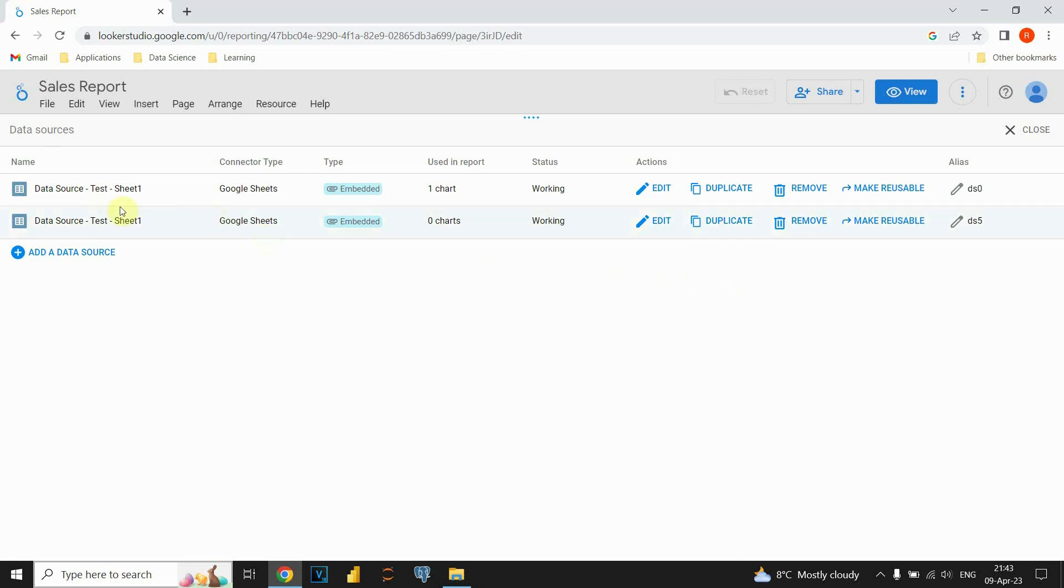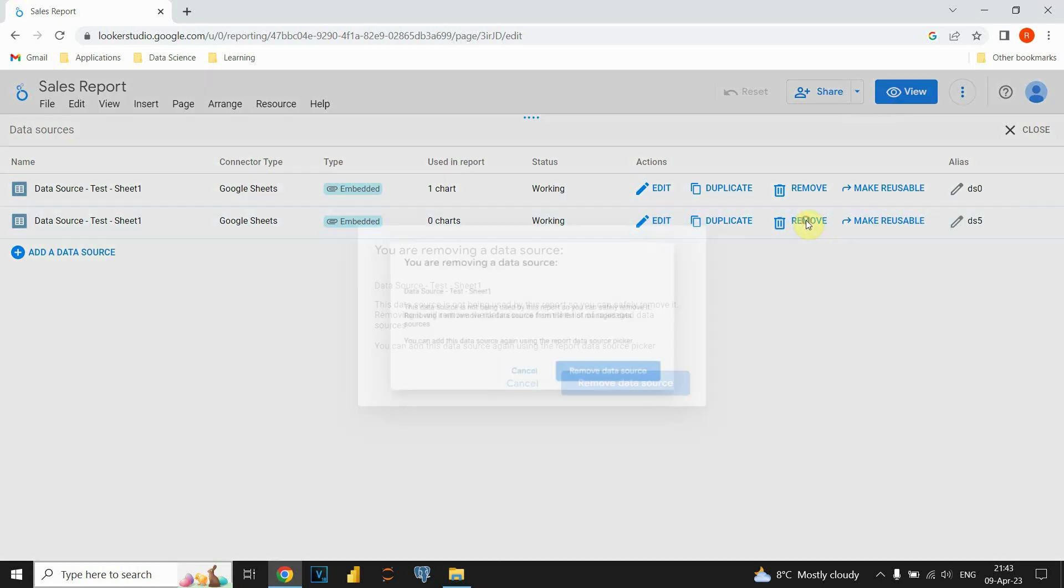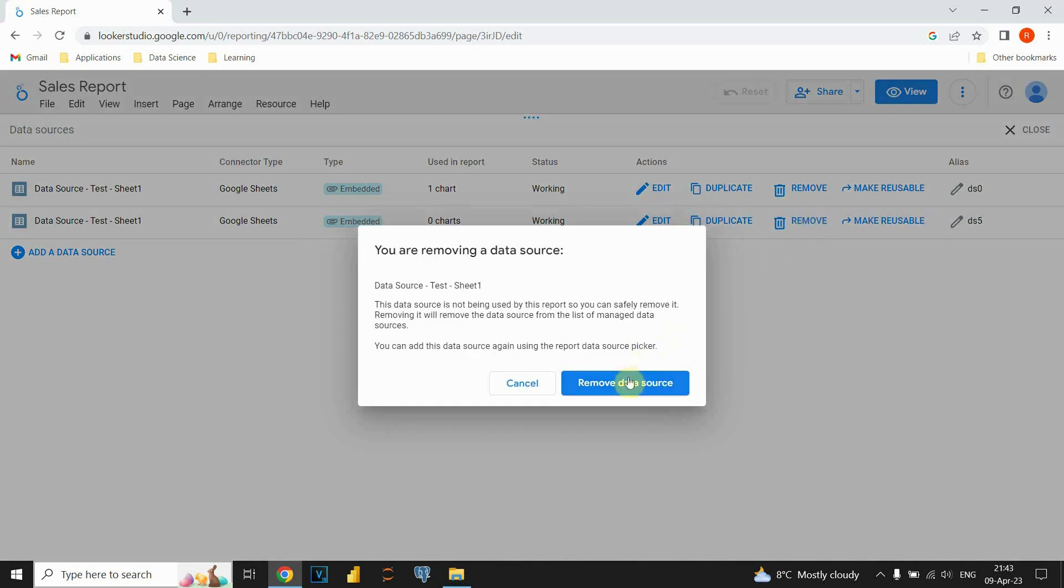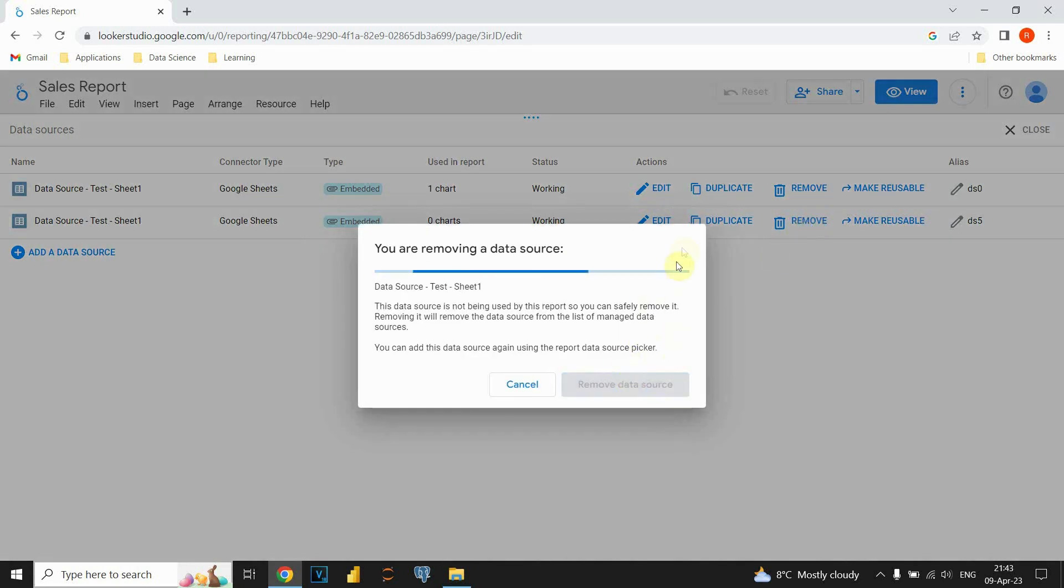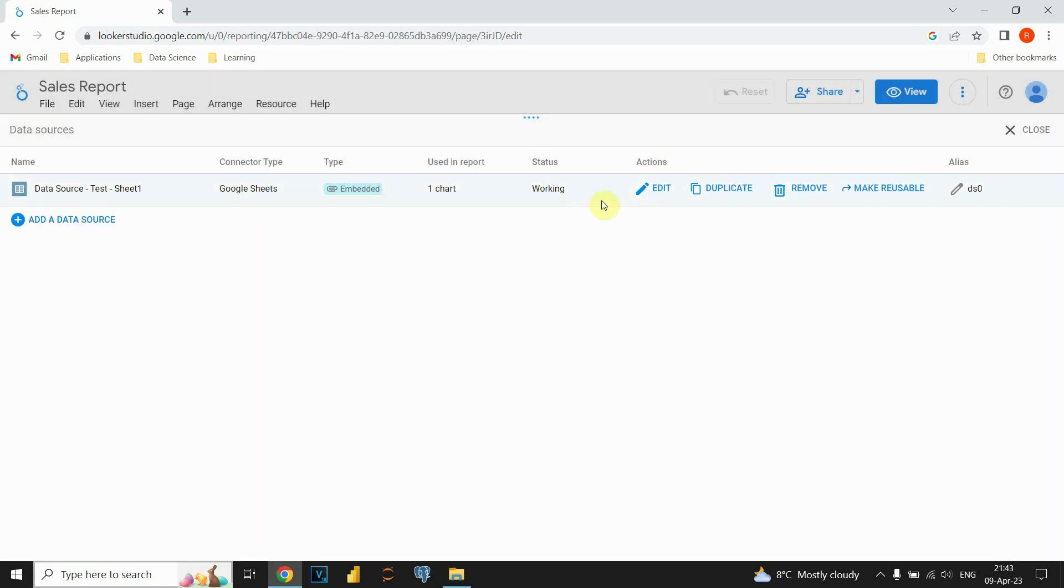After that, we can see that we have one more data source that we are not using, and we can click also to remove that one. And now, we removed those two data sources, and we will keep only one that we actually need.